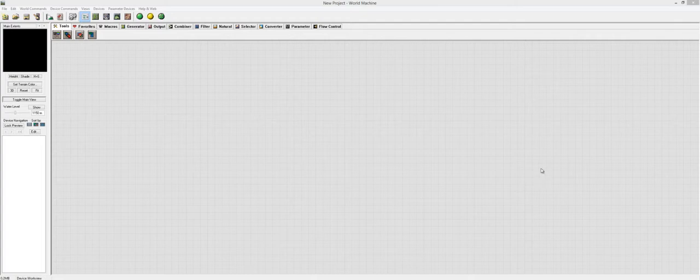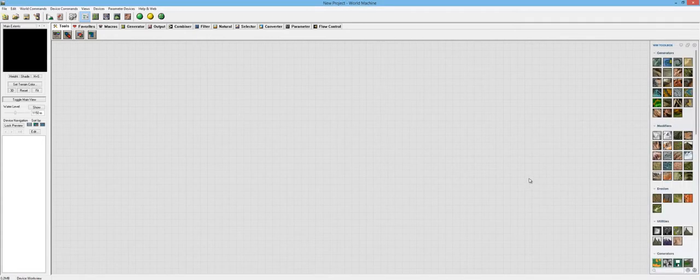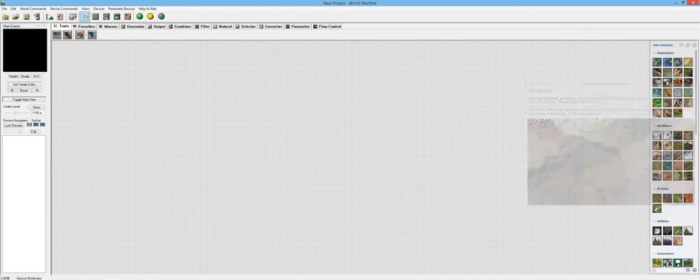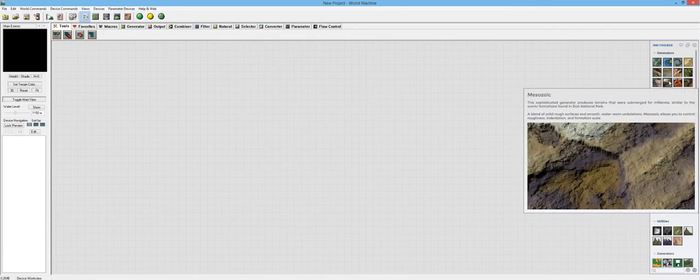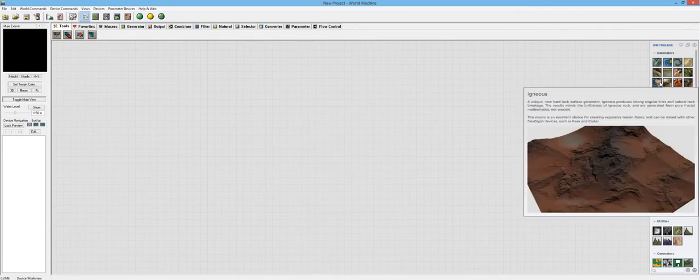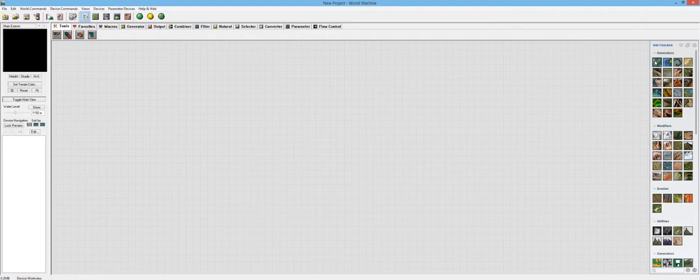Hello everyone and welcome to another PWN Design Studio video on Quad Spinner's Geoglyph Macro plugin for World Machine. In this video we're going to be talking about another couple macros here, some that I haven't talked about already.